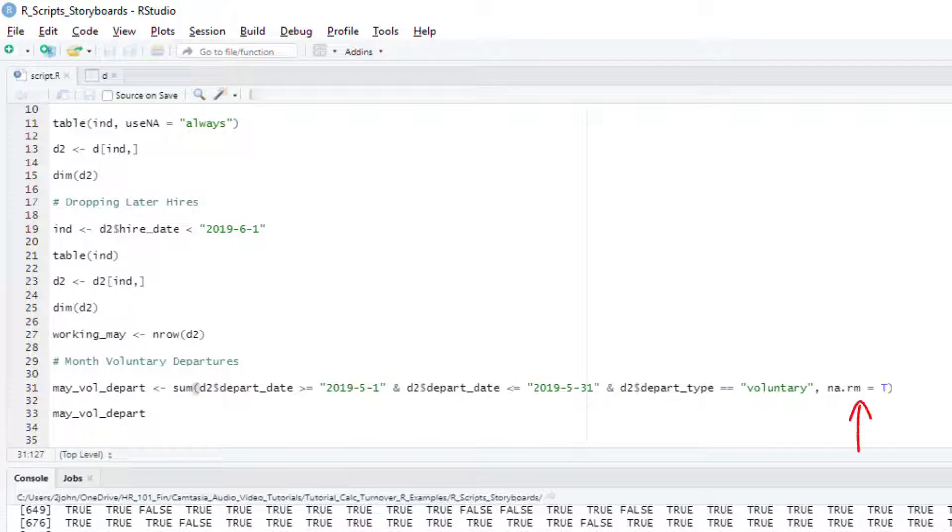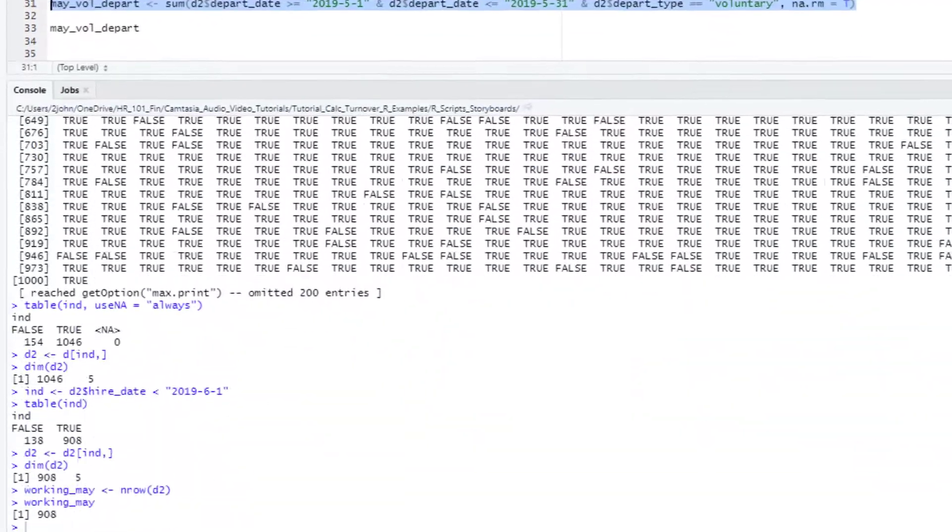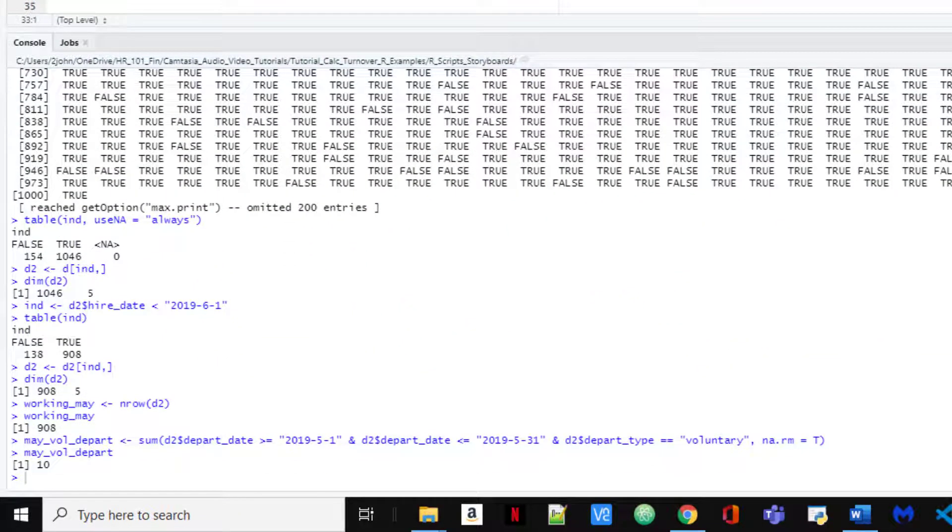We need to have the NA.RM equals T piece here, which removes the NAs from the calculations. Why? Because we have many employees that have an NA in this position because they have no departure date, but R can't sum over a vector that has incomplete values. By having NA.RM equals true, we're removing those values from the calculations, so R effectively ignores them. We run that and we get 10. So that means 10 people left on their own in May, so that takes care of the top portion of our formula.